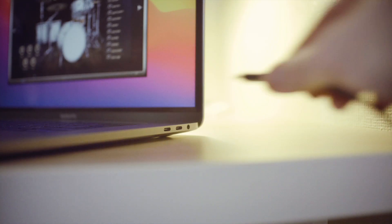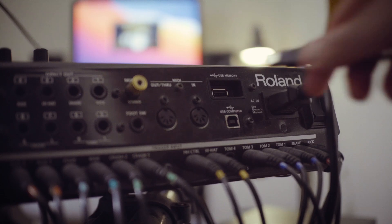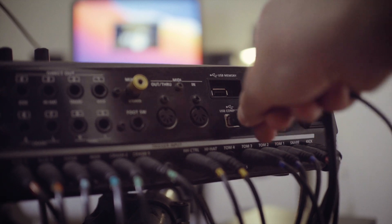Hi everyone. I'm quickly going to show you how to use the learn function in Addictive Drums 2. I connect to my kit via USB, but you can connect yours through an audio interface.